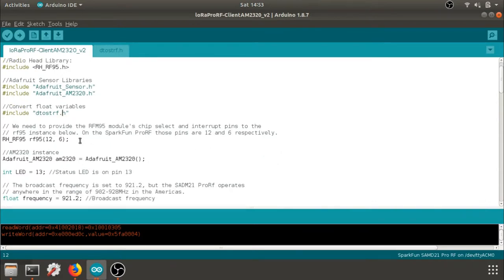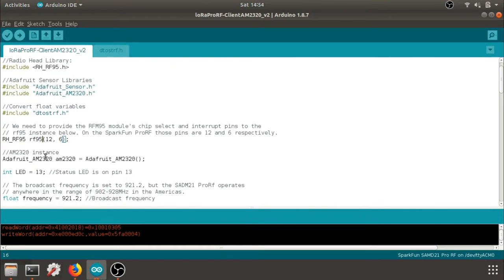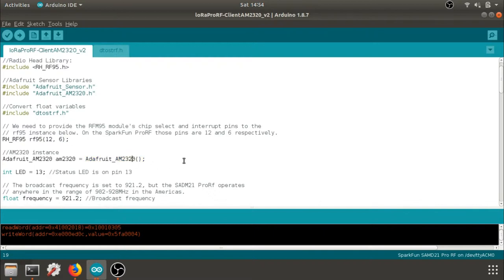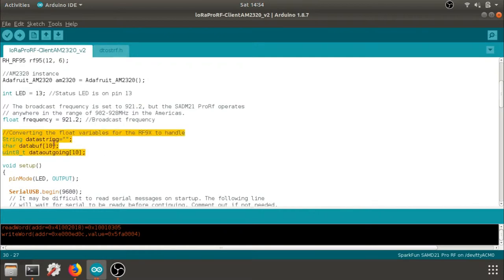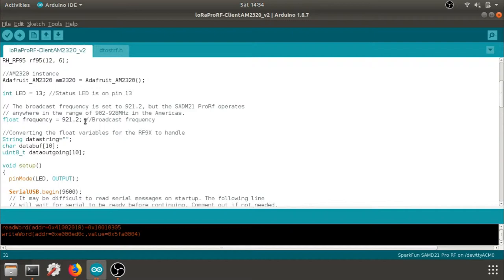I'm initializing my RF95 in the RF95 library from Radiohead on pins 12 and 6. That's specific to the SparkFun Pro RF. Next, I'm going to initialize my AM2320 and I'm using the Adafruit library. I also would like my LED on pin 13, which is the status LED on the SparkFun Pro RF board. Here are a couple of variables that I need to leave outside of my setup and loop. And these allow me to convert my float variables when I use my float to string library.